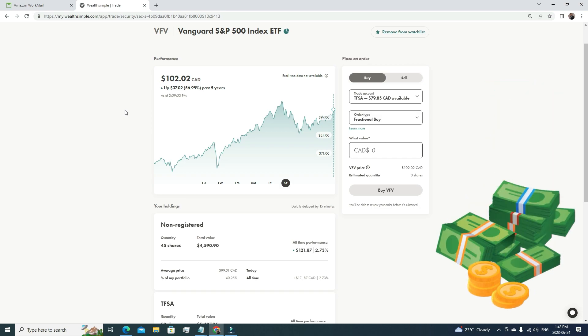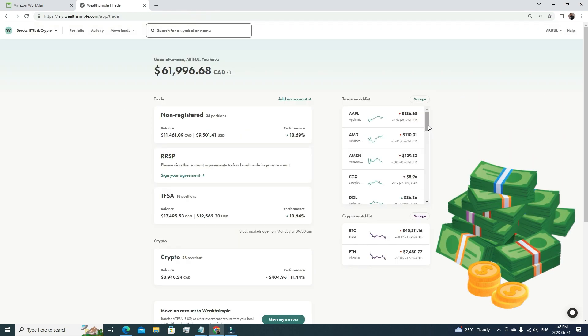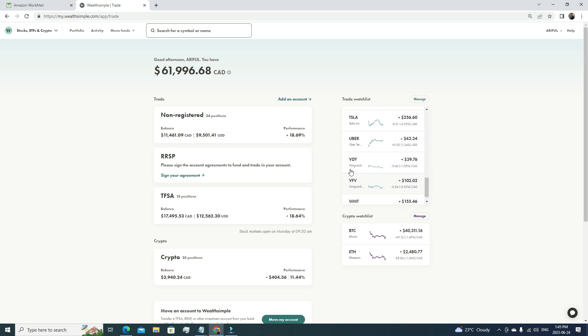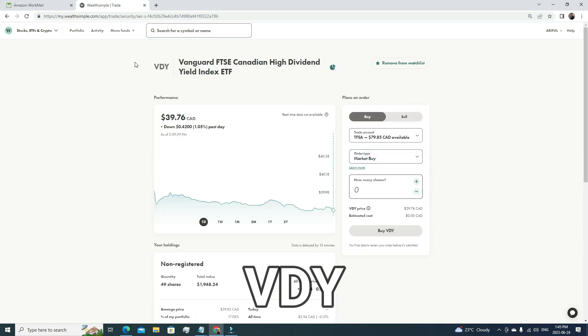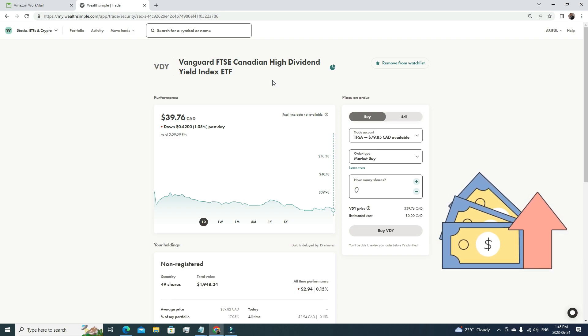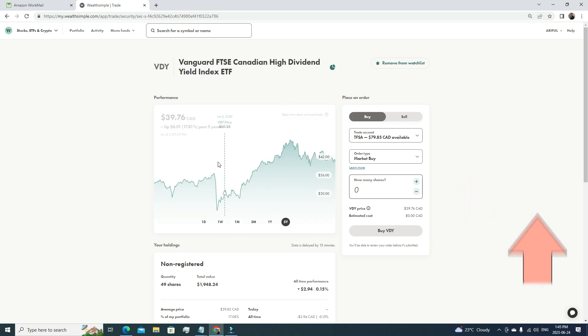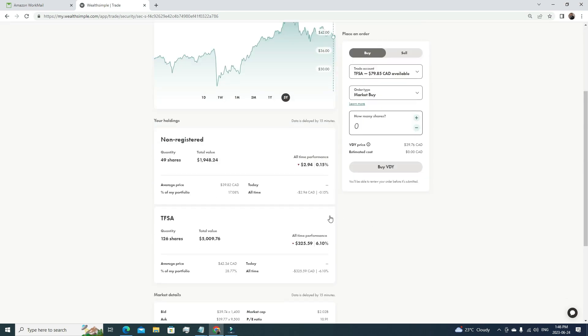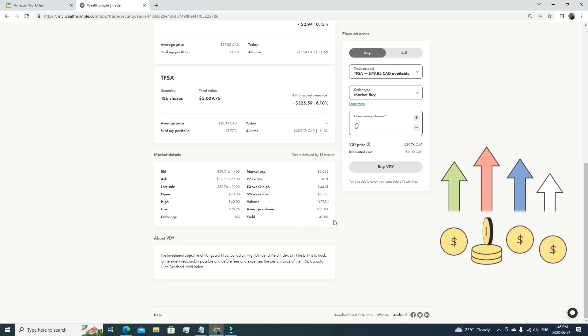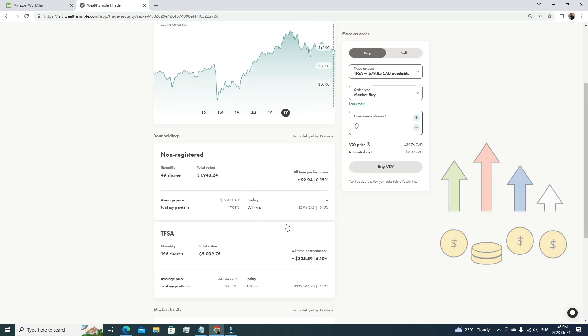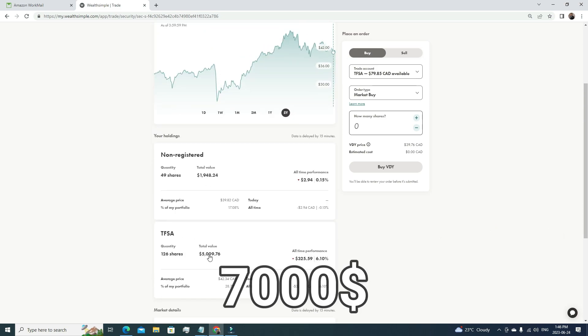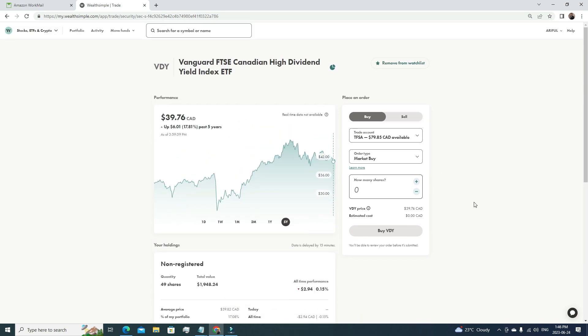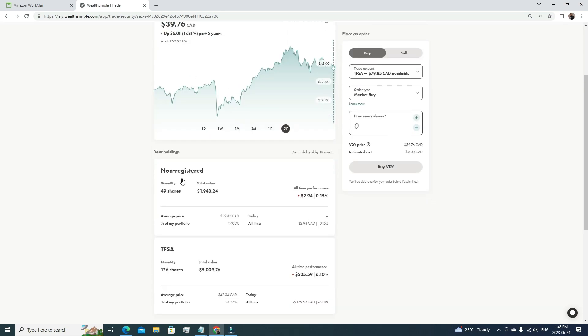My second biggest holding is VDY. The full form of VDY is Vanguard FTSE Canadian High Dividend Yield Index ETF, so it tracks pretty much all the companies that provide a good dividend. Whenever we're talking about Canadian stocks, we're mainly talking about the finance sector. If we see the five years of growth, it's 17.81%, but the yield or dividend is 4.78%, which is way more than the average. Right now, I'm holding almost $7,000 of VDY stocks under my personal account and my TFSA account—that's Tax-Free Savings Account.